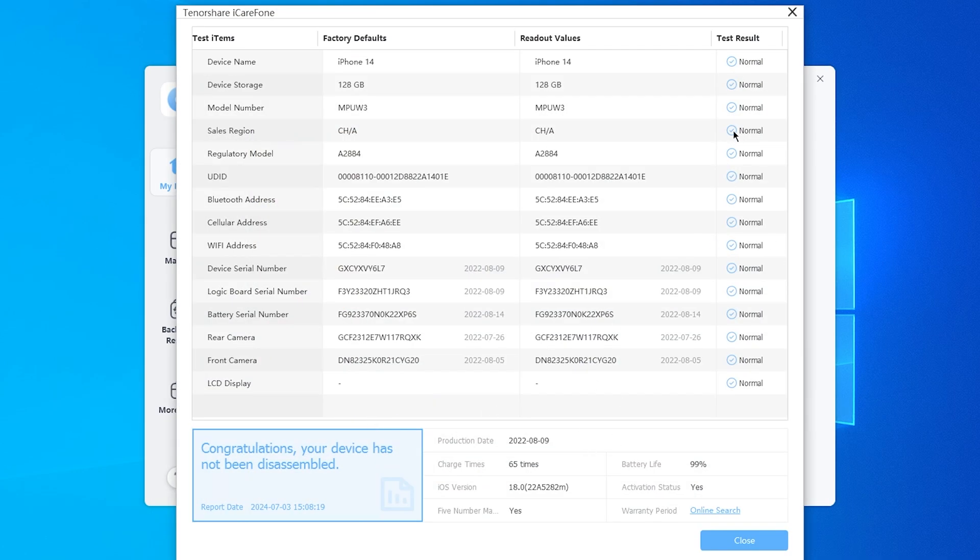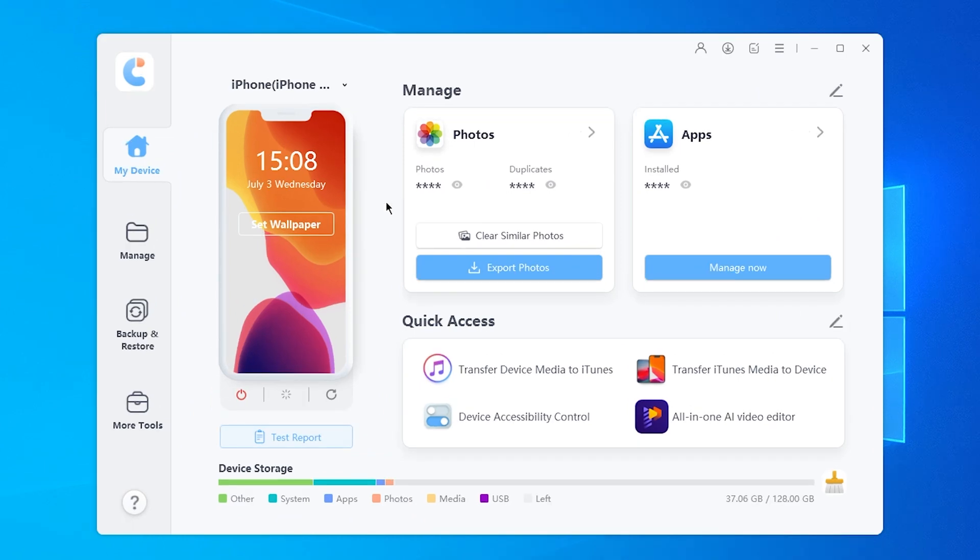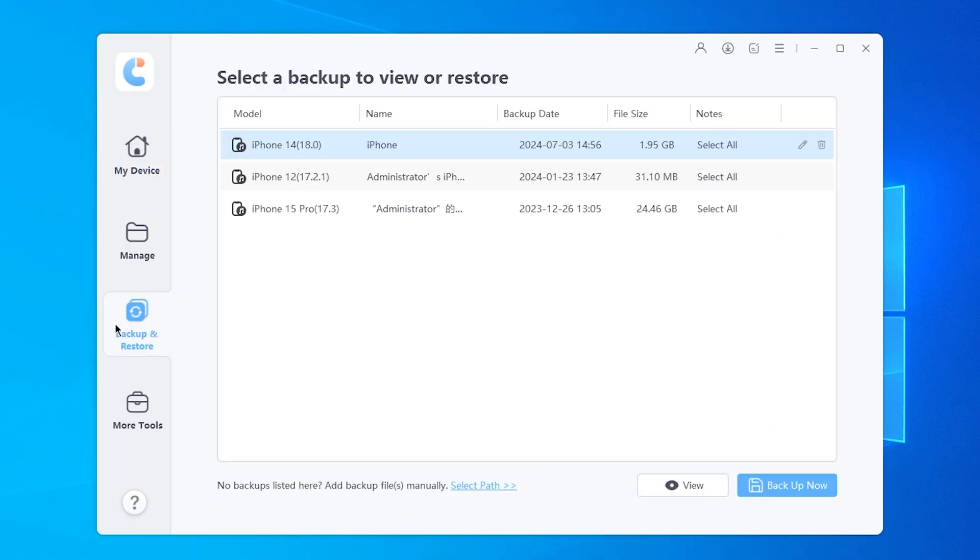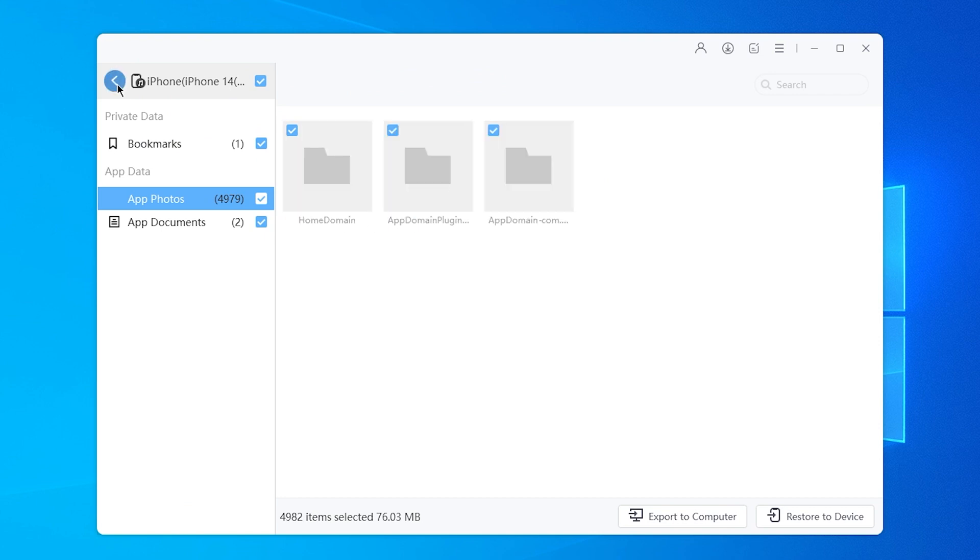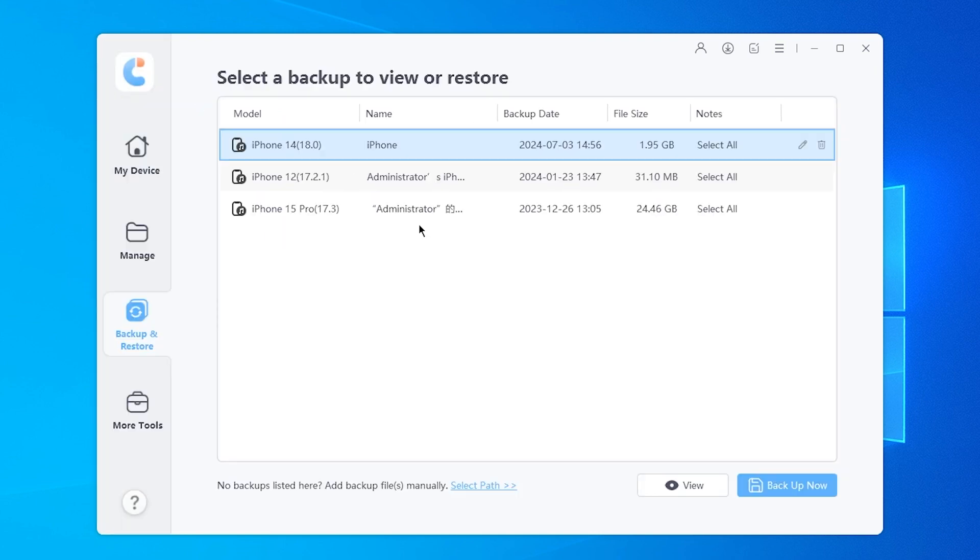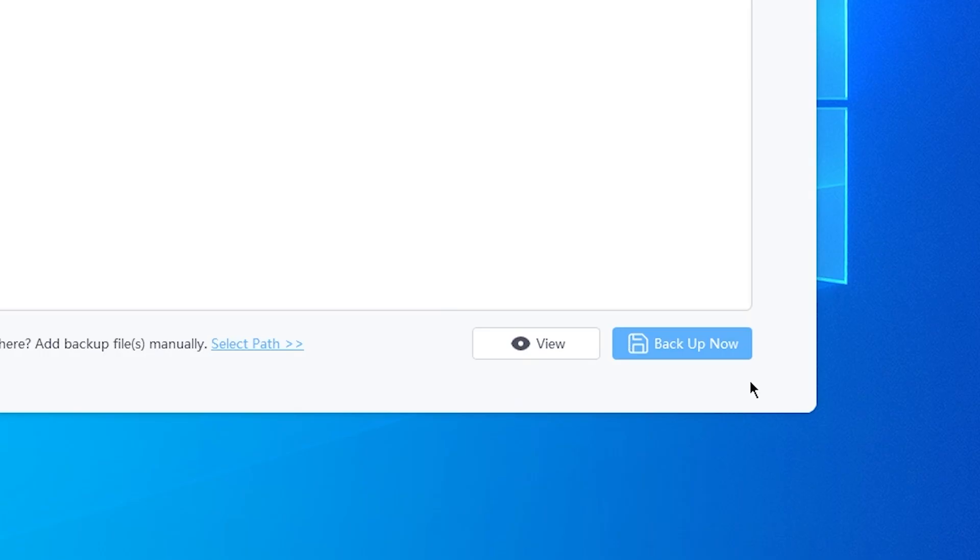From the home page, click on Backup and Restore. You can view or restore the files you backed up before. Click Backup now to backup your phone.